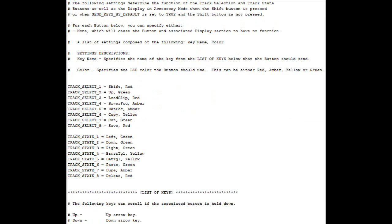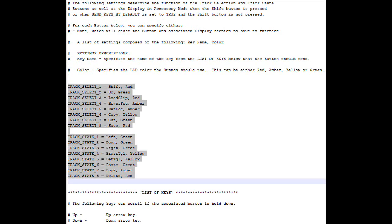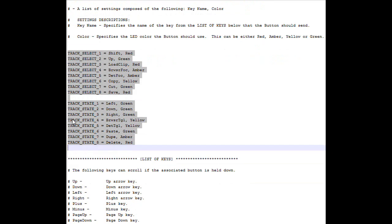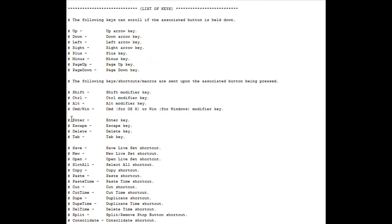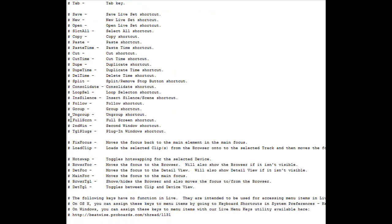These settings here allow you to specify which keystrokes and shortcuts to send as well as what LED colors to use for each button. And here you can see the list of keystrokes and shortcuts that you can assign to the buttons.